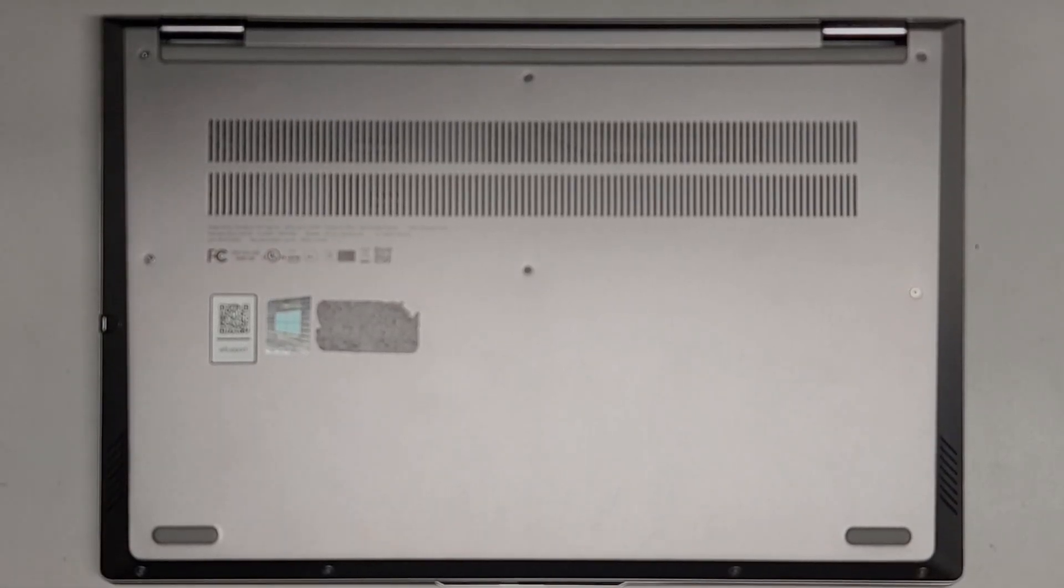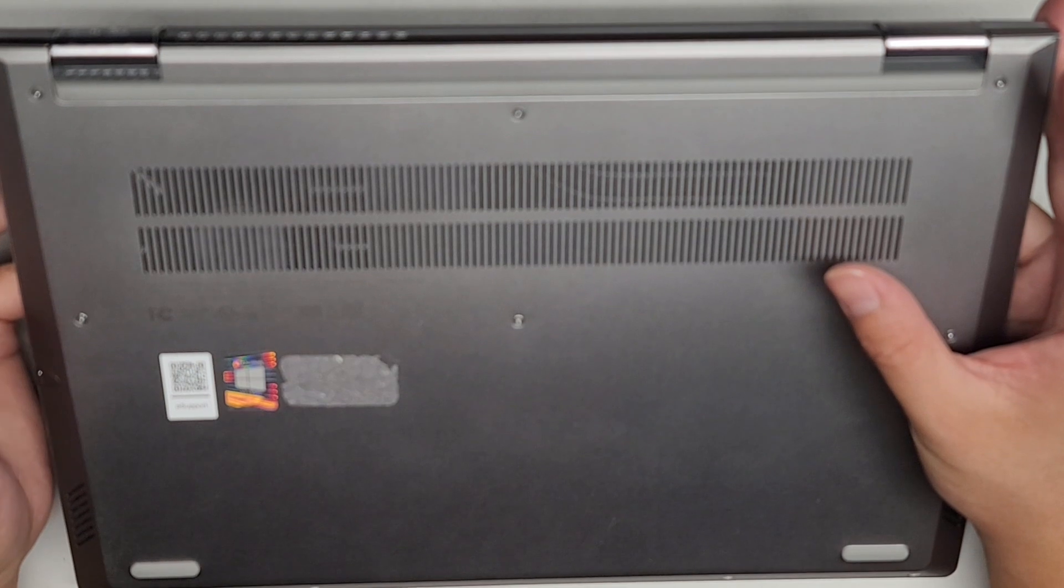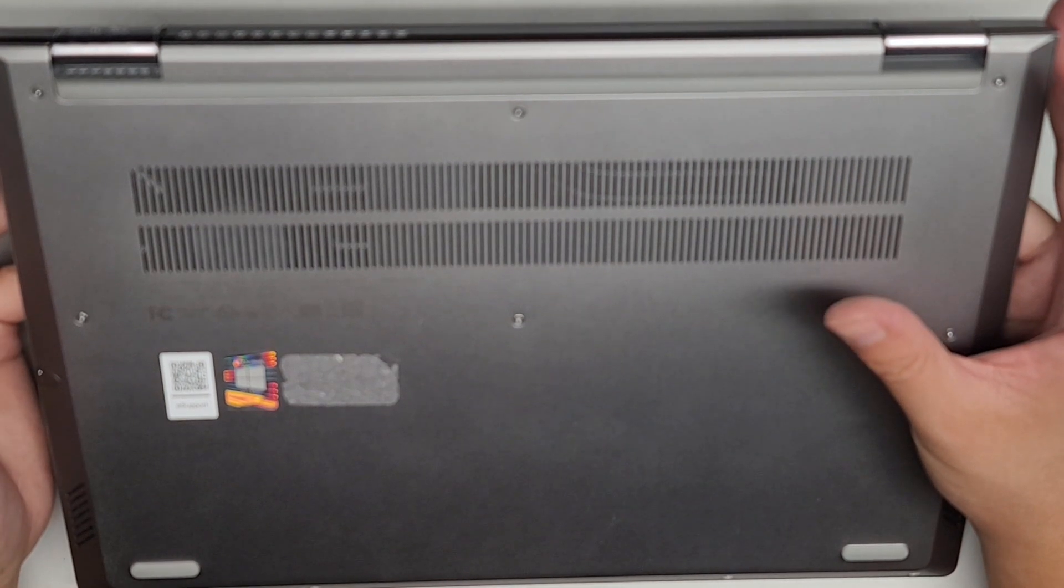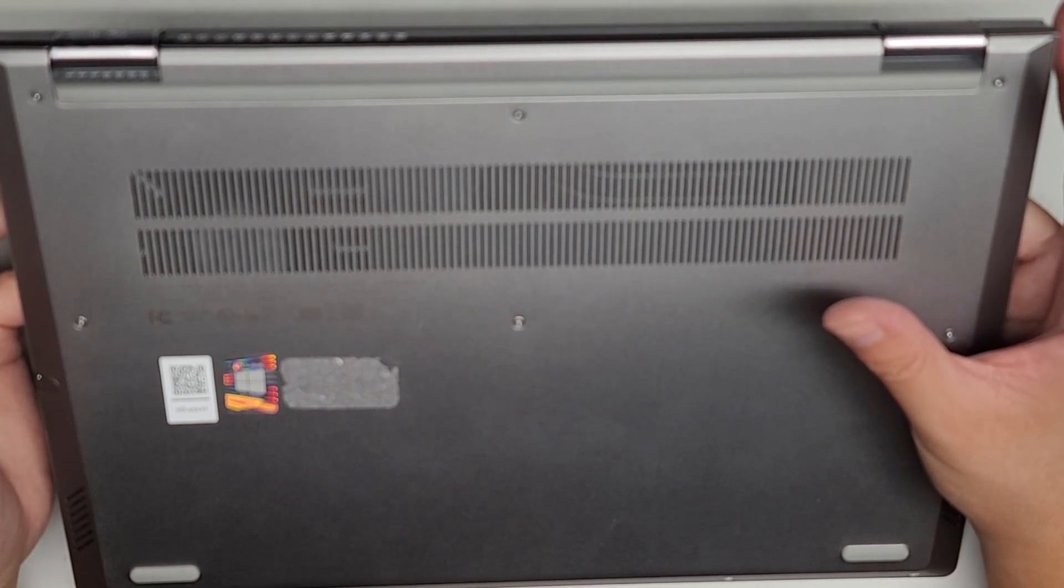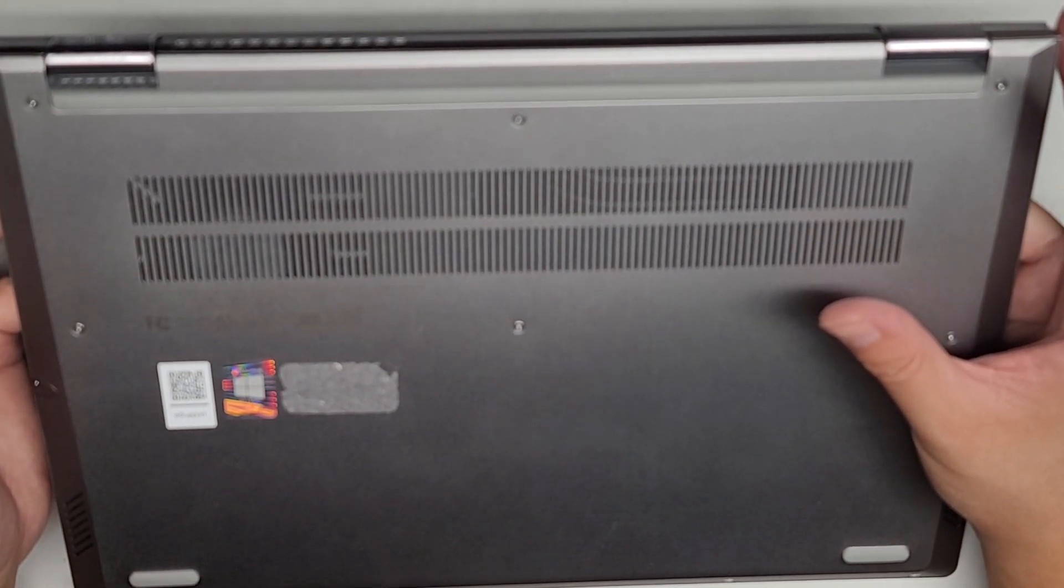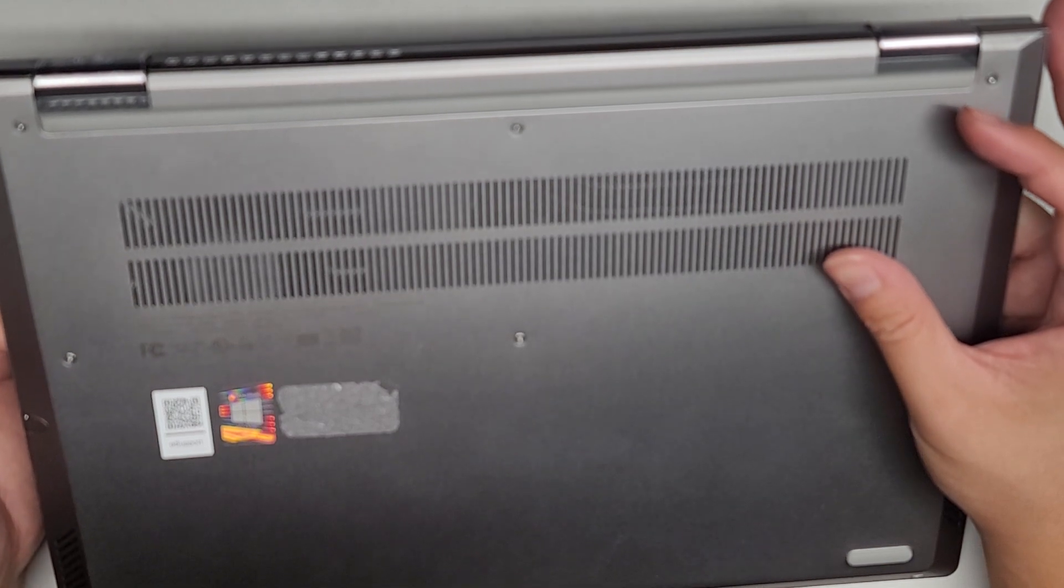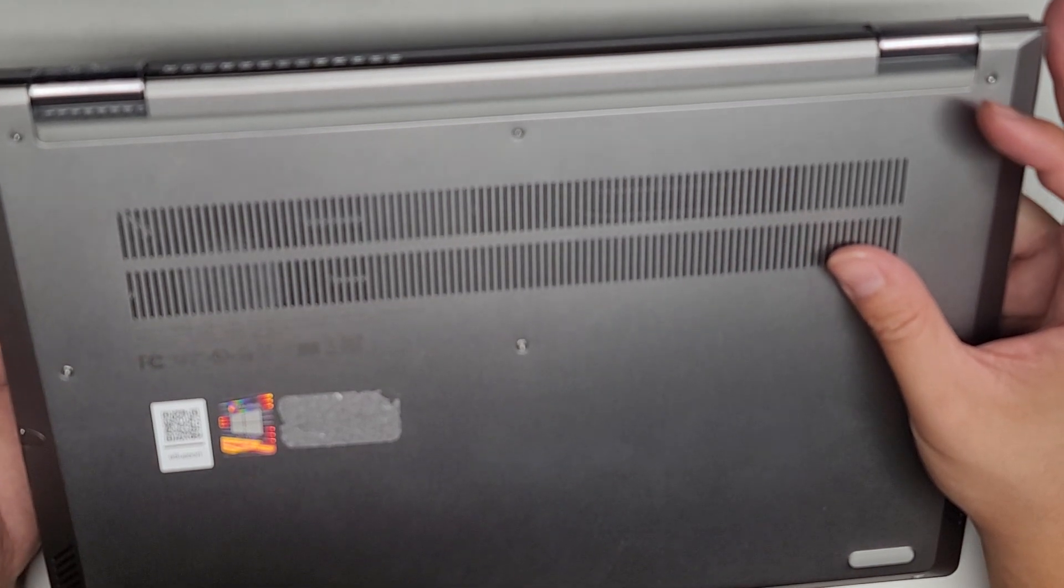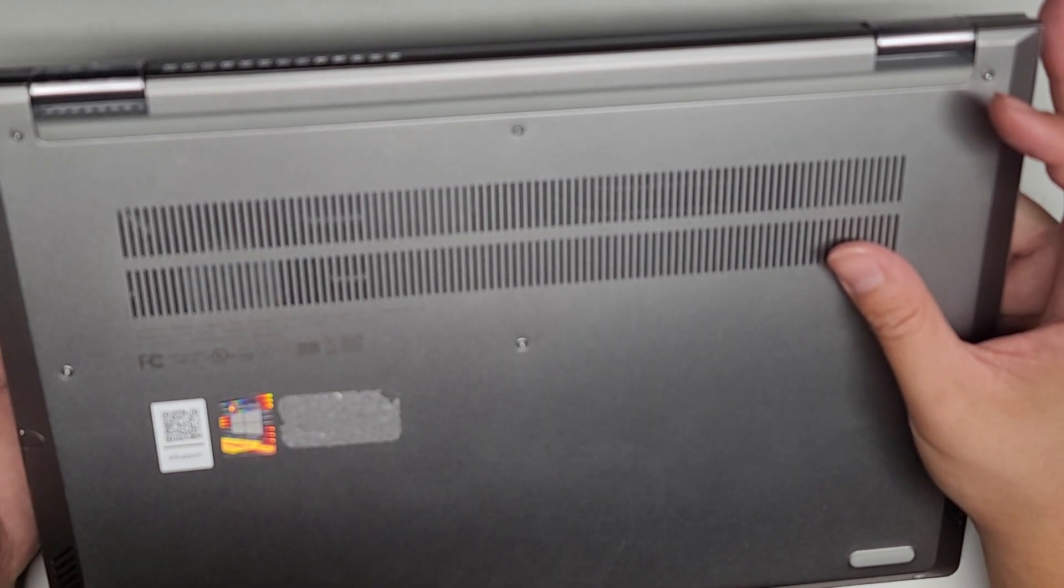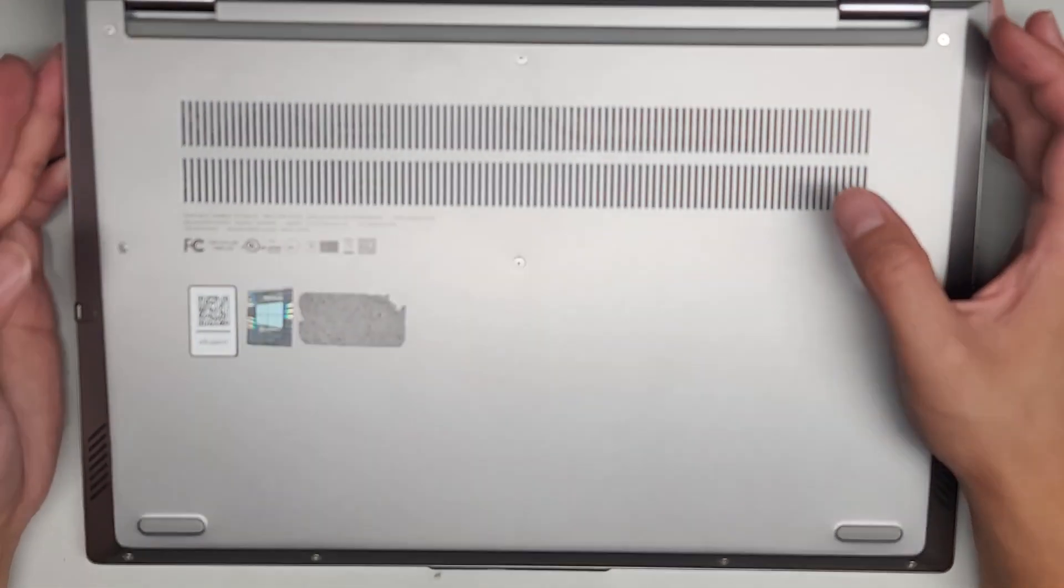I'm going to be showing how to open up and disassemble this Lenovo ThinkBook 14S Yoga ITL. I don't know if there's any other model information on there, but that looks like it.